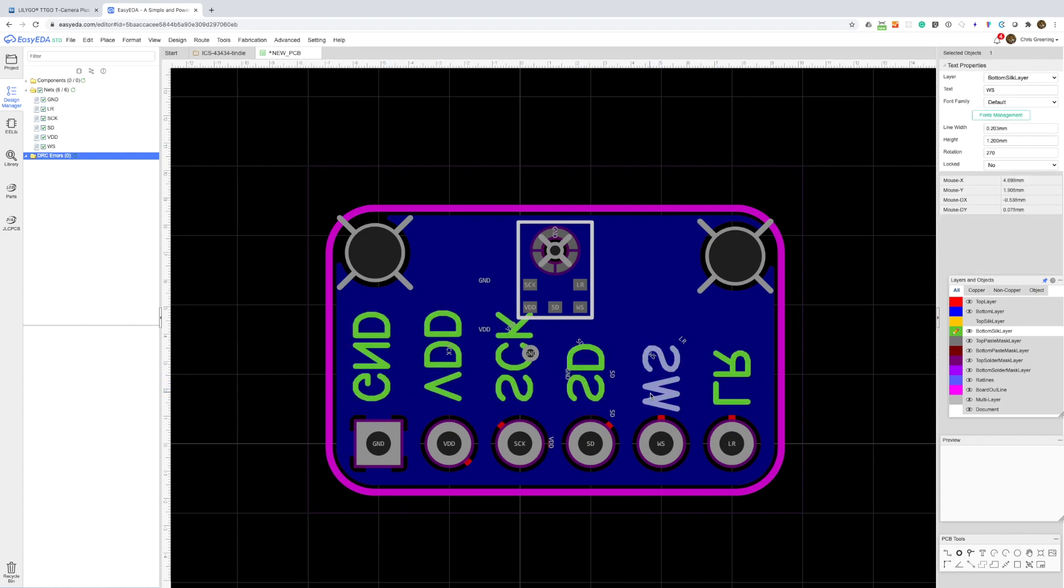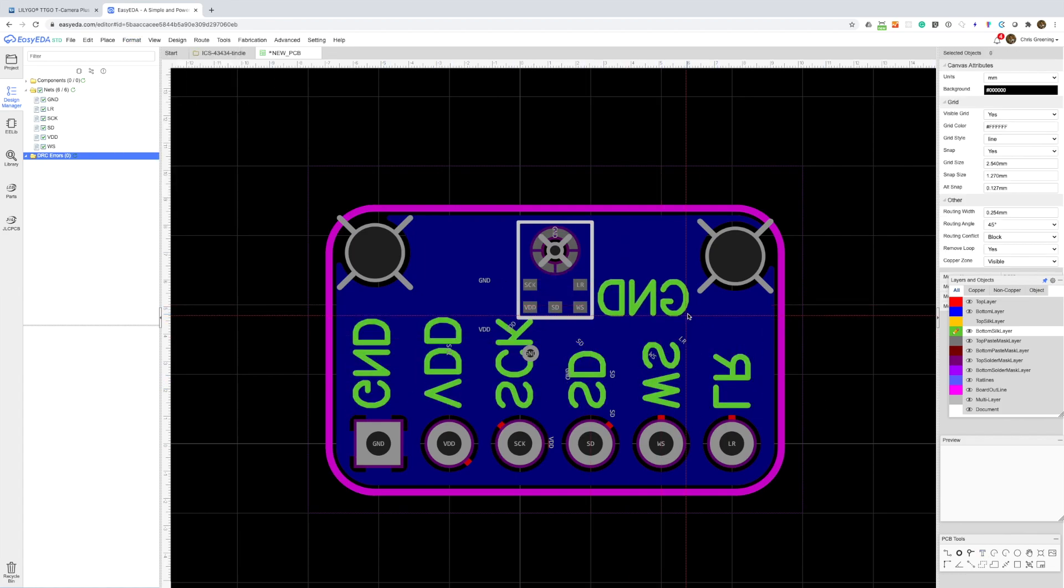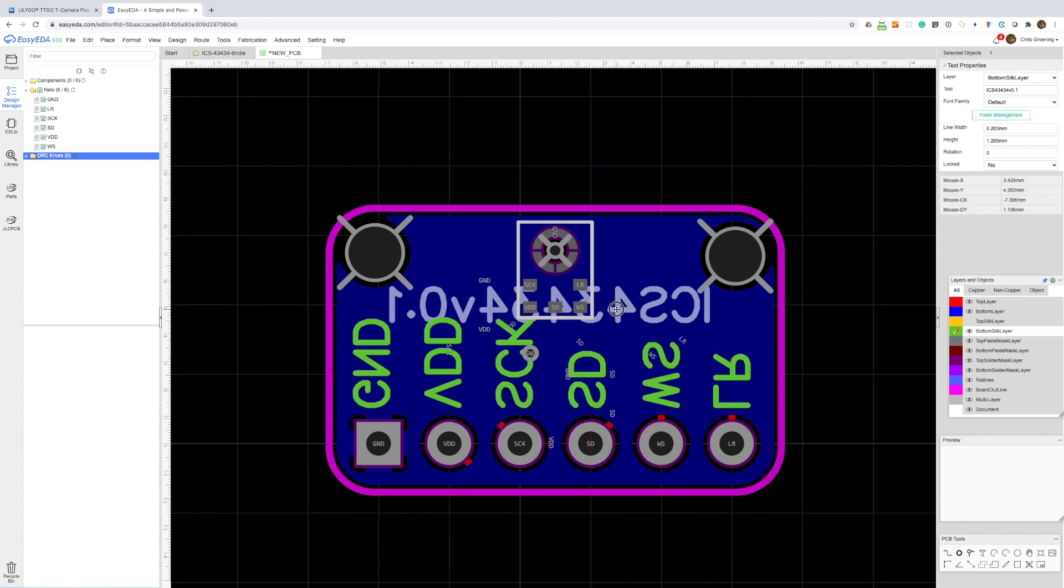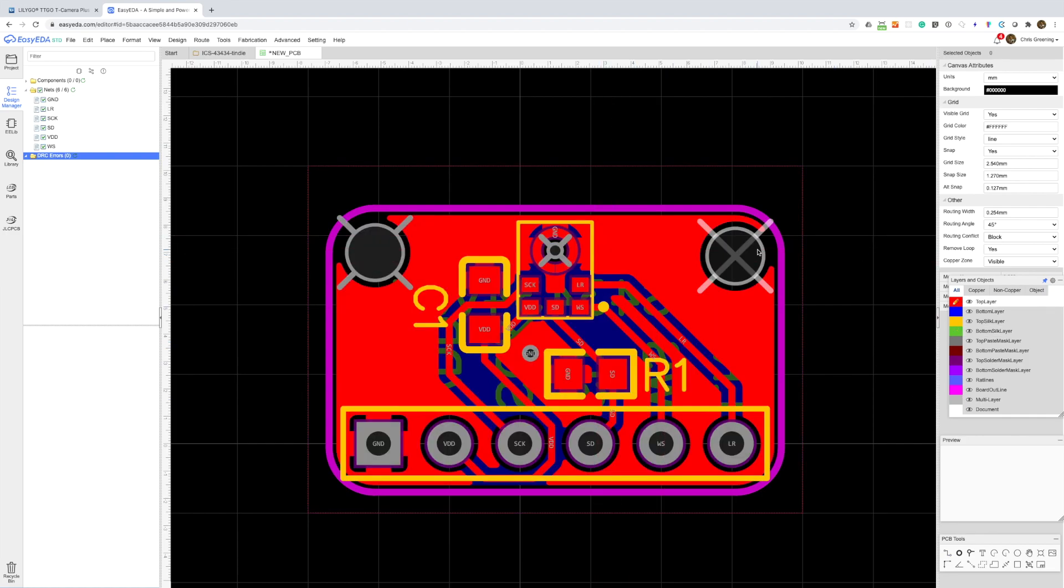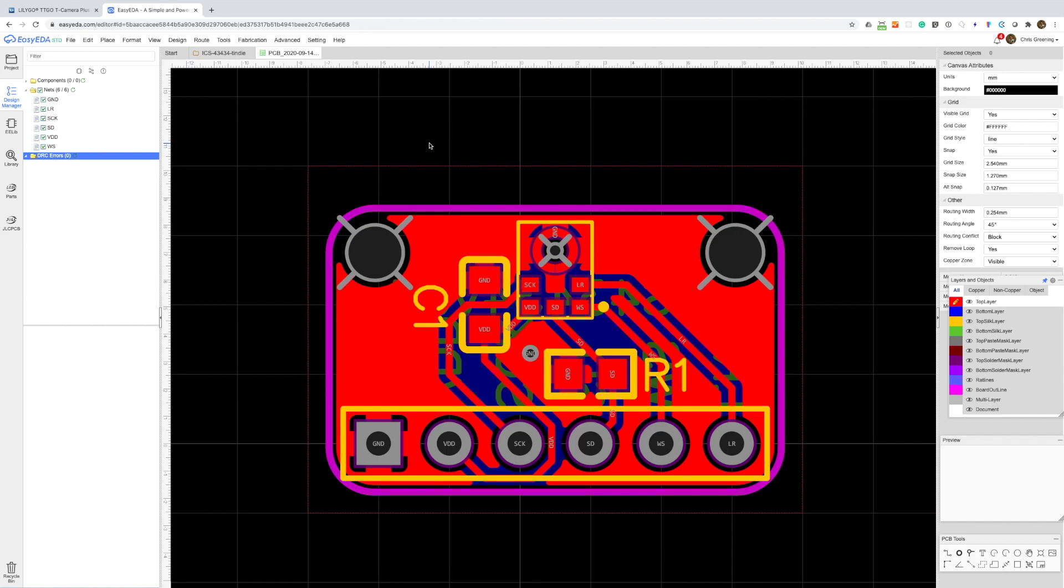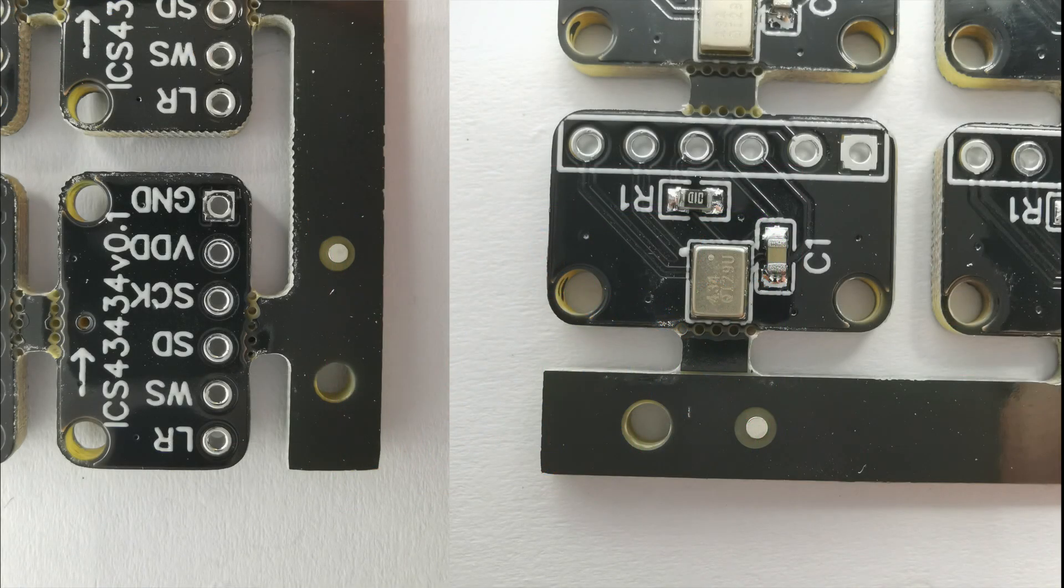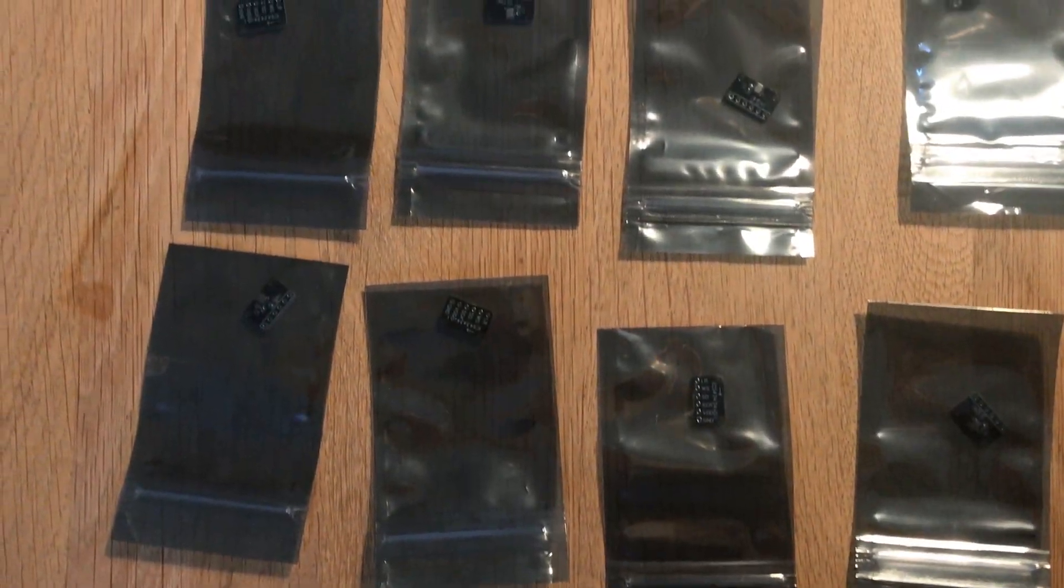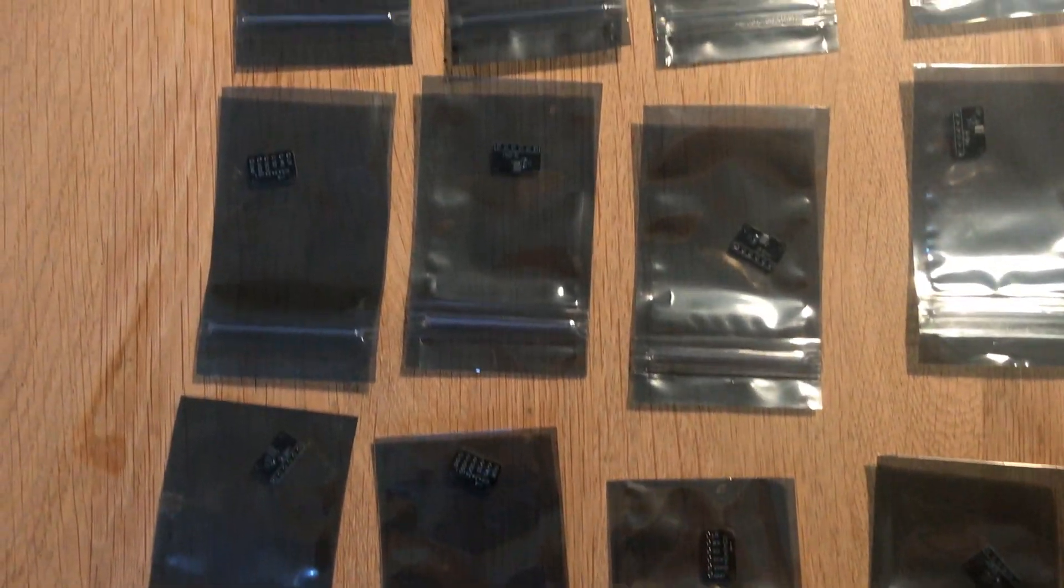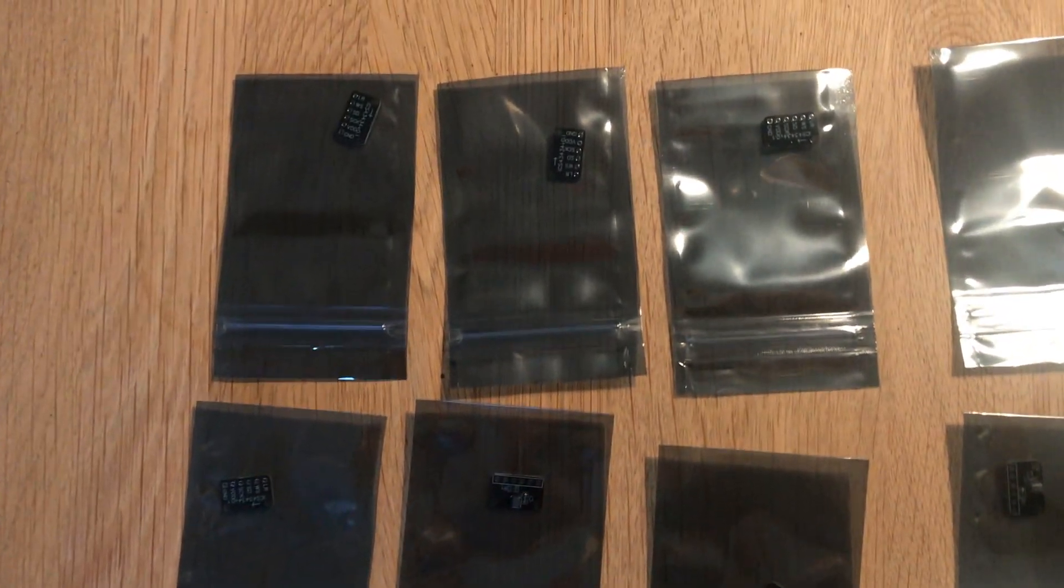With that done we just export the Gerber, BOM and pick and place files and send it off to PCBWay for manufacture and assembly. PCBWay dealt with all the panelling and component sourcing and within a few weeks a box has arrived. It's all nicely packaged up in individual anti-static bags.